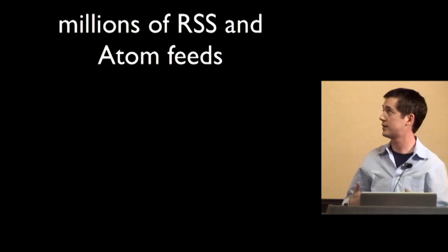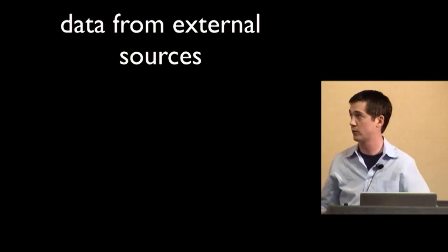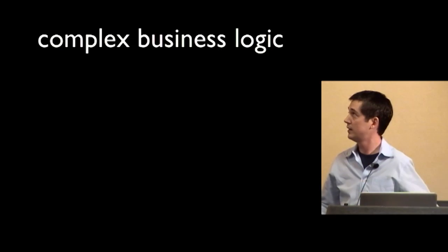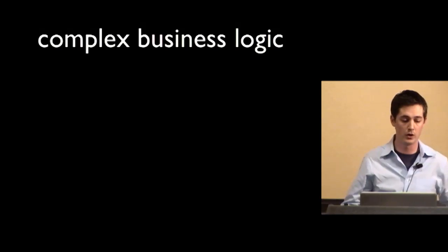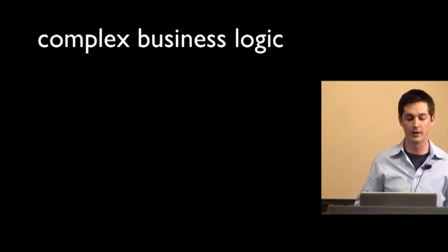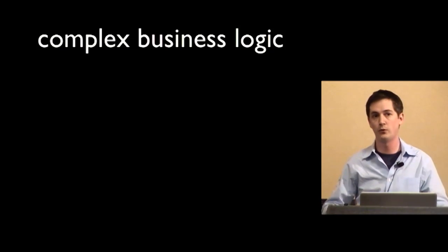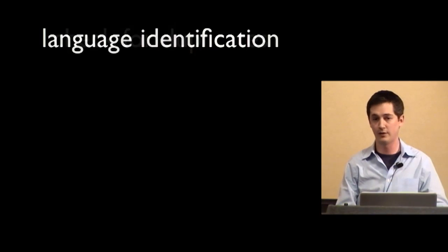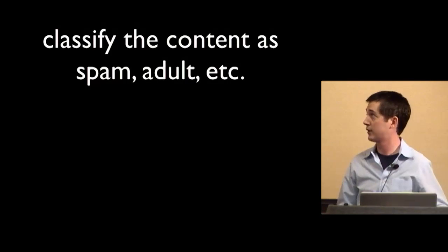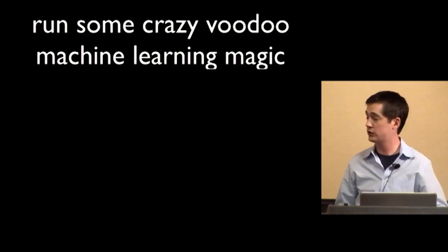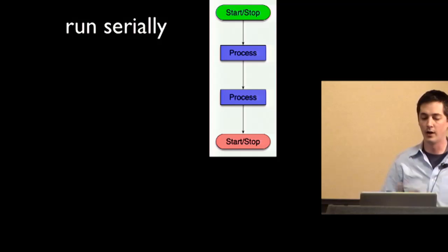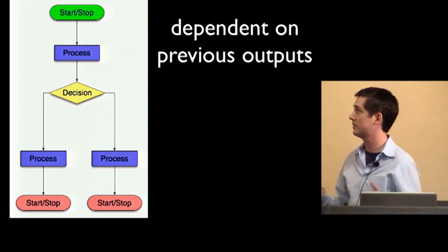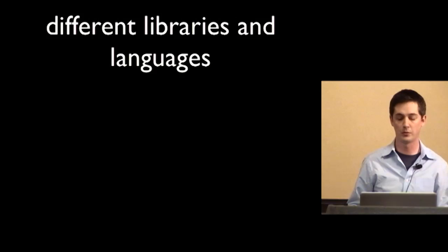So this is something taken from my work. Now, we have to parse and process millions of RSS atom feeds every single day. And we also have to process data from external sources like PostRank and some other places. And with that is a bunch of complex business logic. Now, obviously we don't have user traffic because we're pre-launch. So the traffic comes from these things. And the complexity comes from the different things that we have to do on this data. So some of these things are interdependent. So here's an example. If we pull a blog post from online, we have to store the raw content, scrape a summary maybe, check for duplicates, do language identification, do named entity extraction, classify the content as spam or adult, index it for search, run some crazy machine learning voodoo magic, store it in Hadoop for analysis later. So some of these things can run in parallel, while others have to run serially. And others are actually dependent and make decision points based on previous processes. And a lot of these things we're using different libraries and different languages to accomplish the goal.